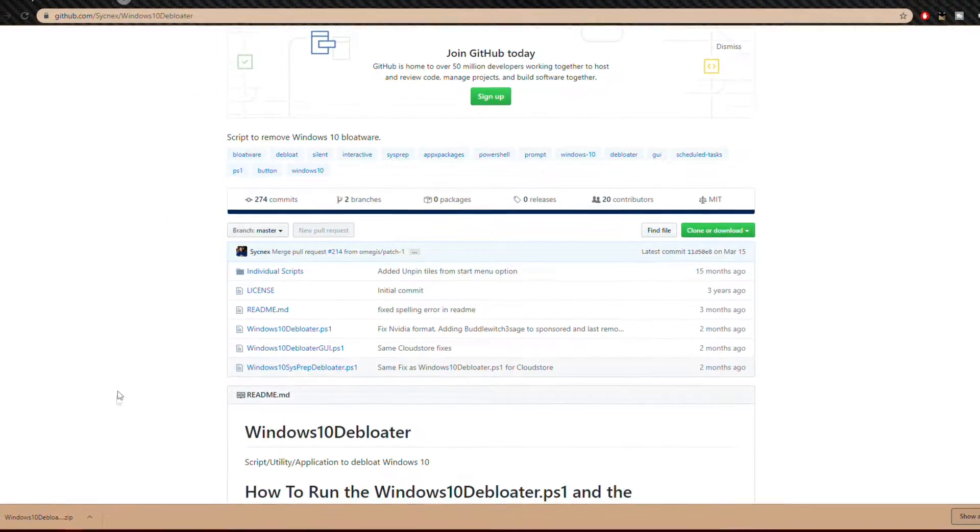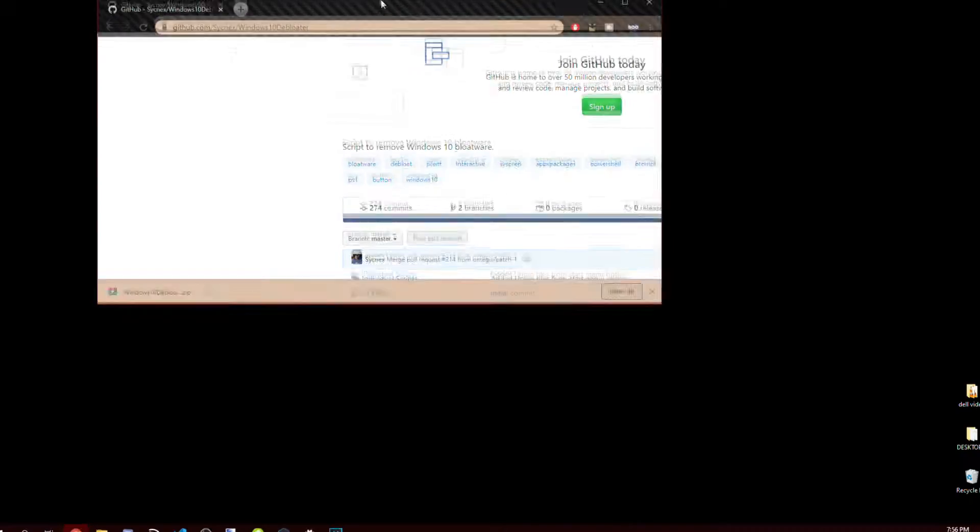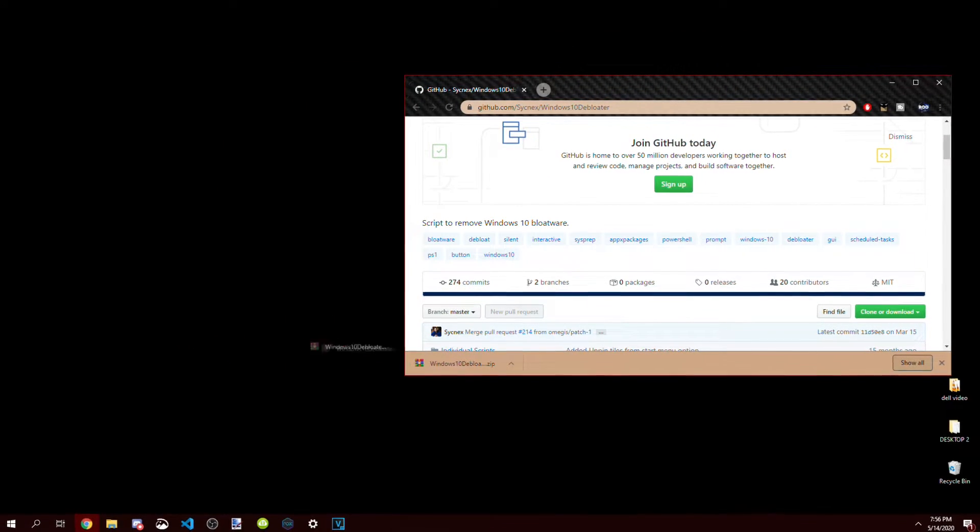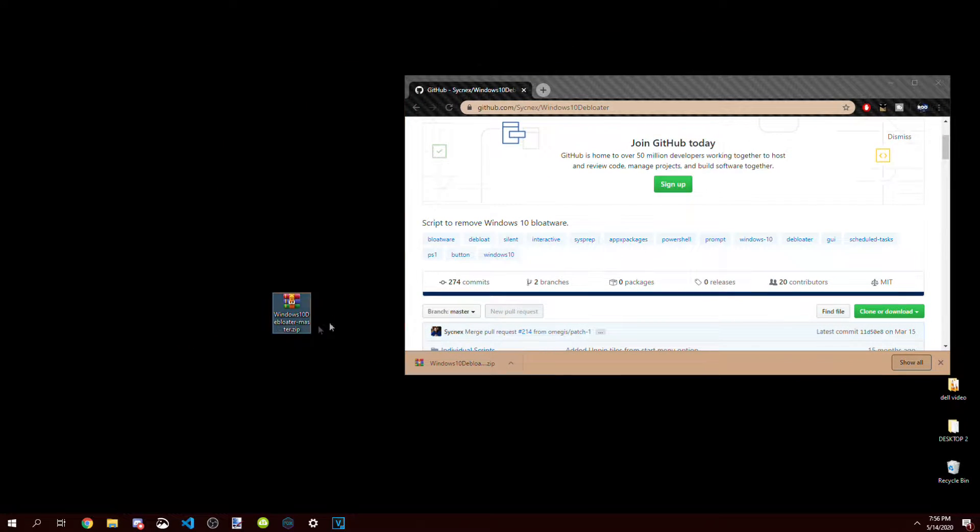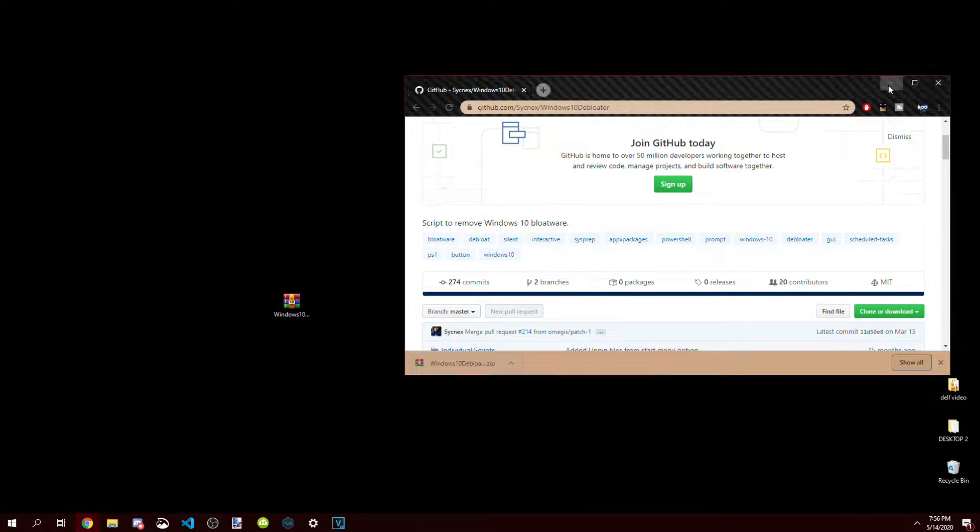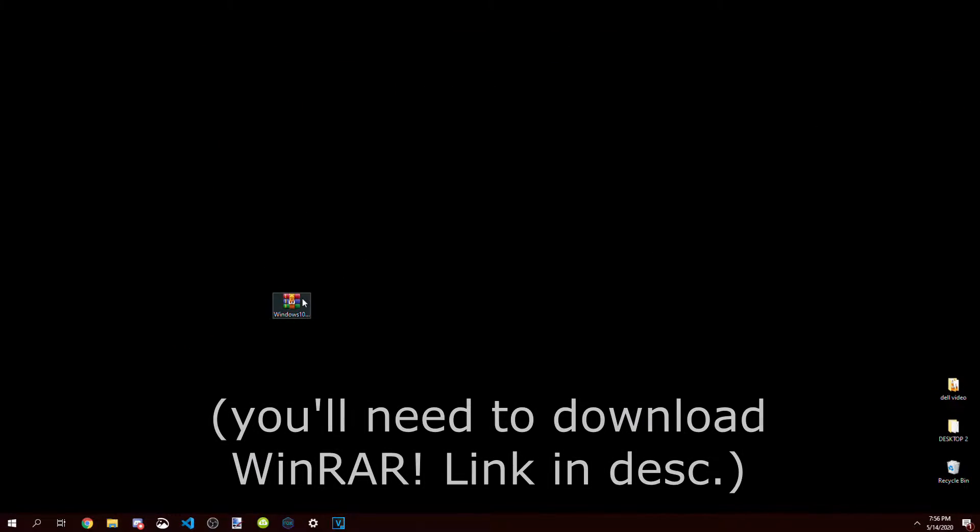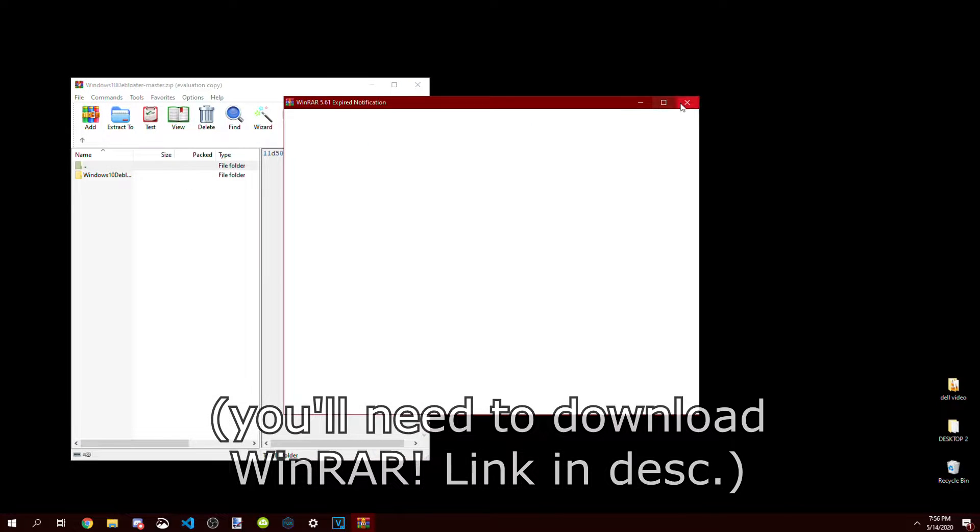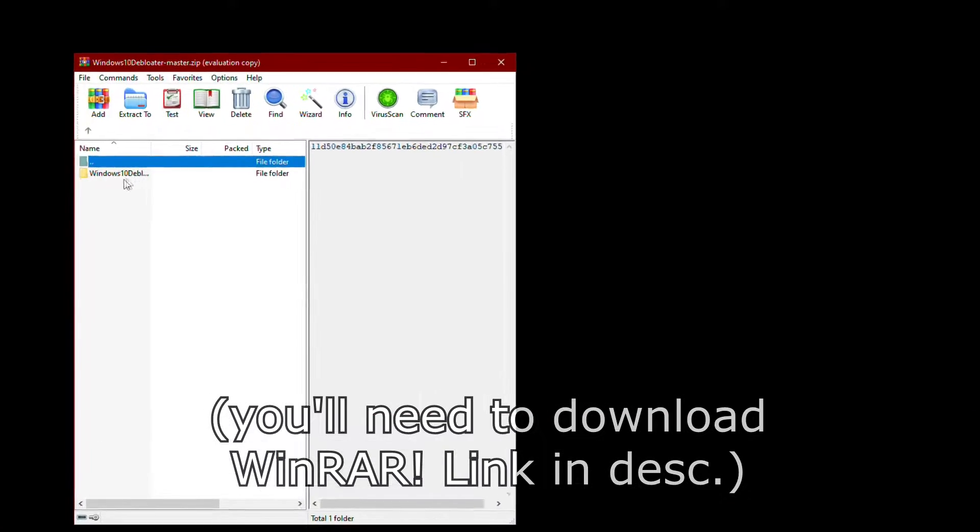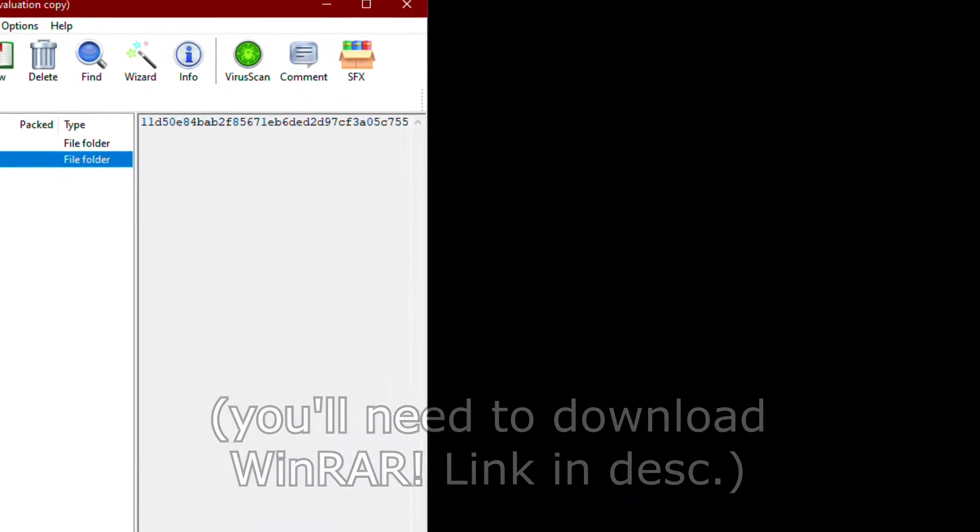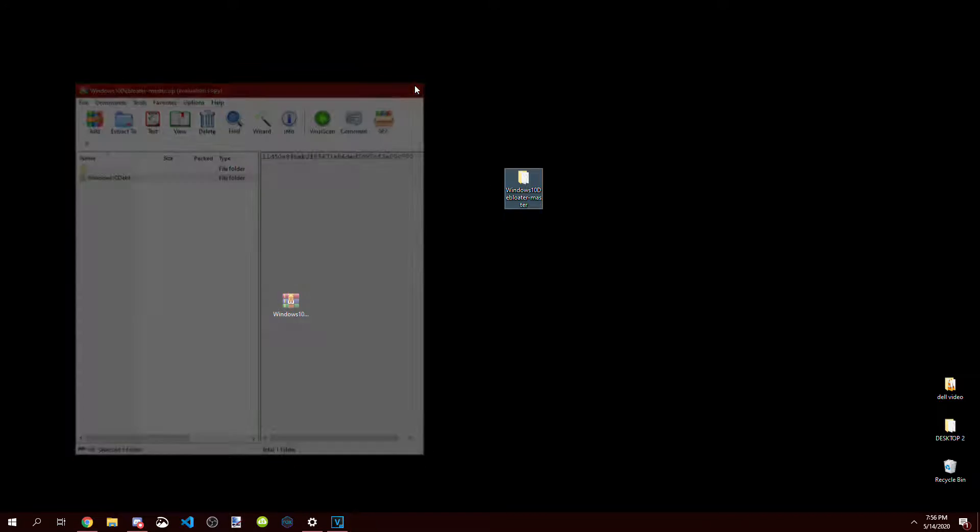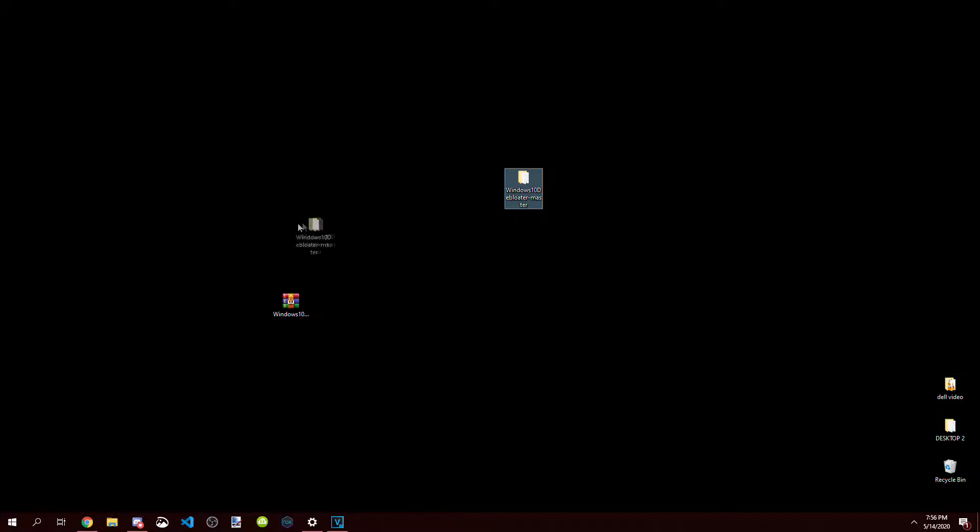Let the file download and drag it to your desktop to make this a little easier. You can go ahead and minimize or close the Chrome tab, and then open up the zip file you just downloaded. Drag the folder in the zip file to your desktop, and close out the zip tab.